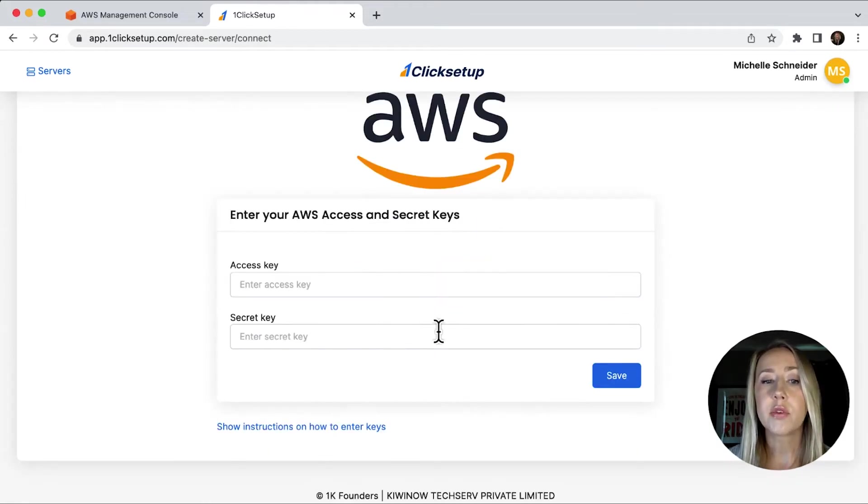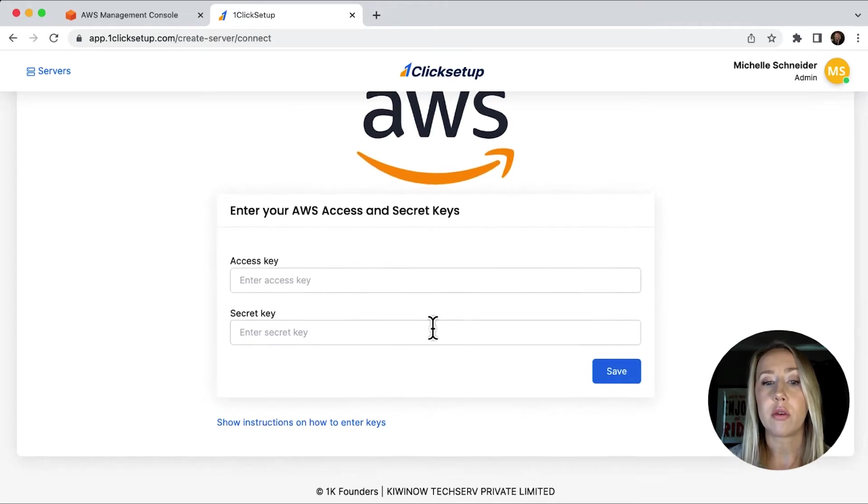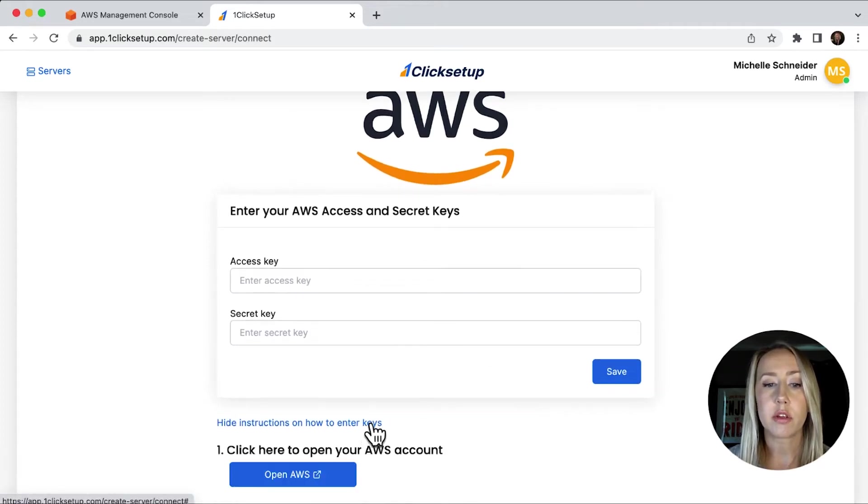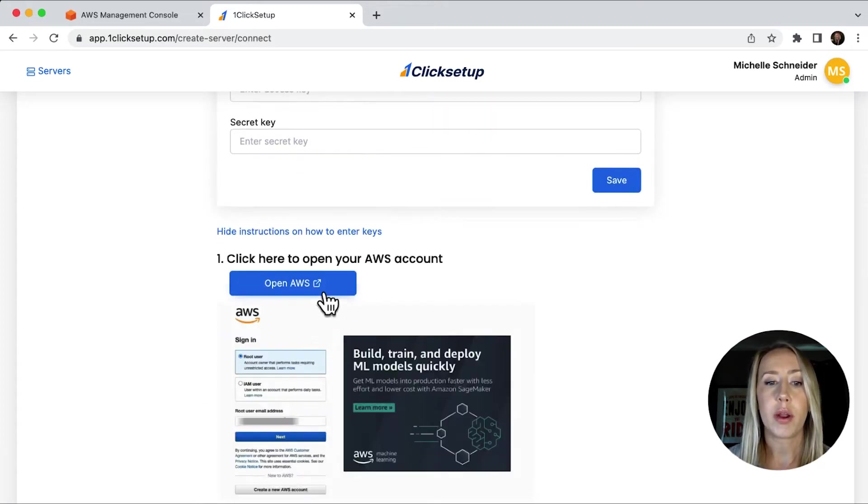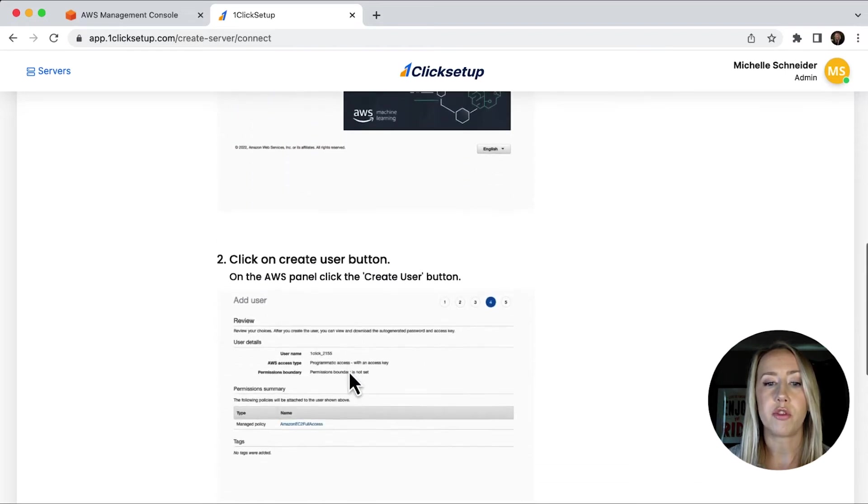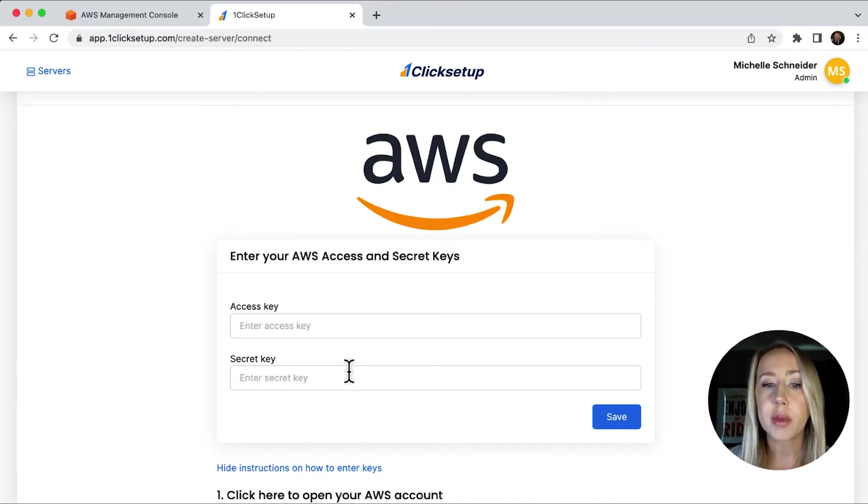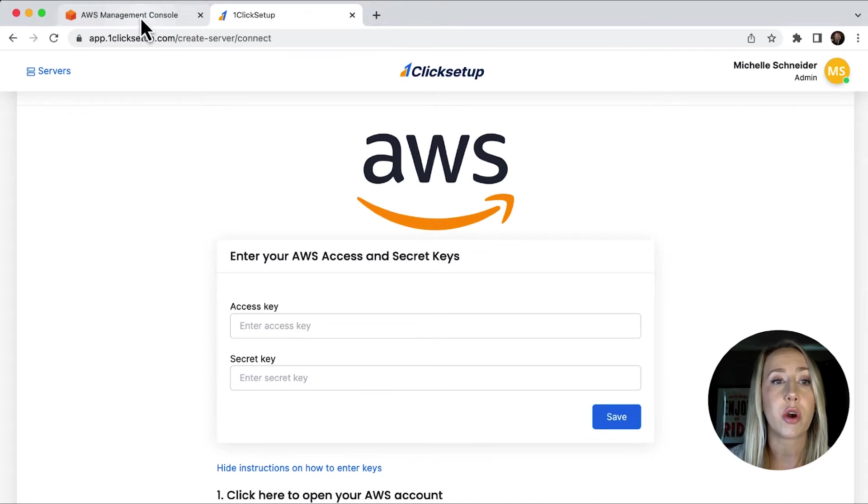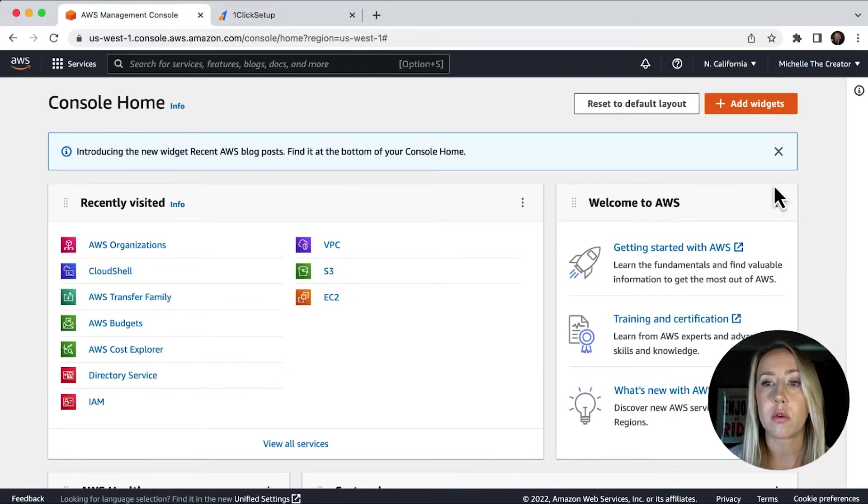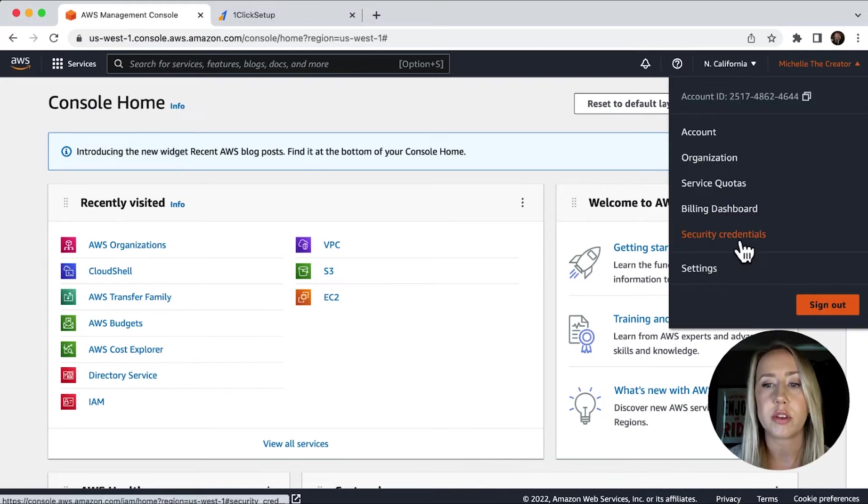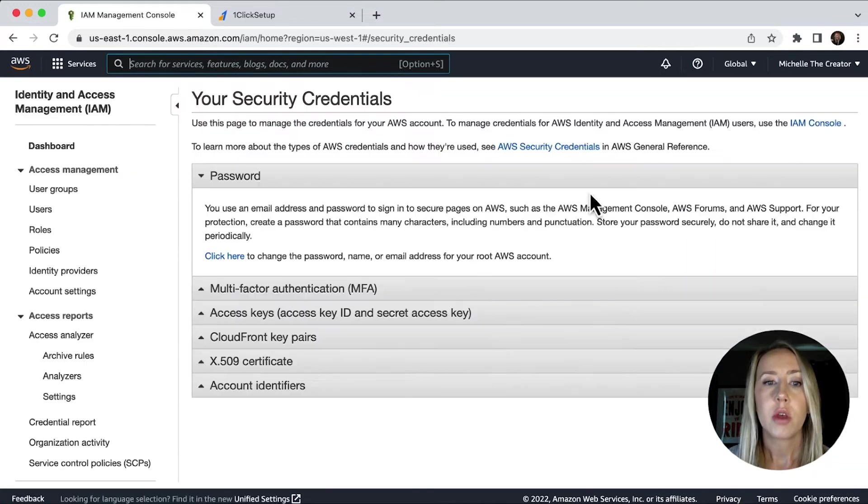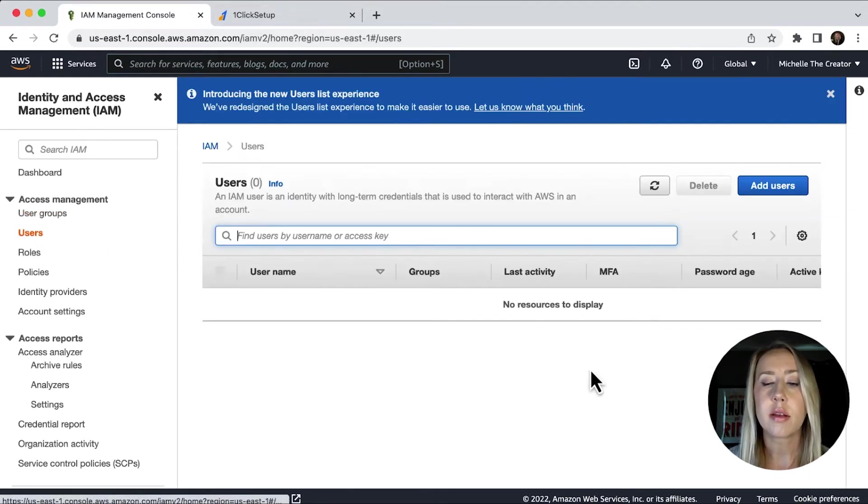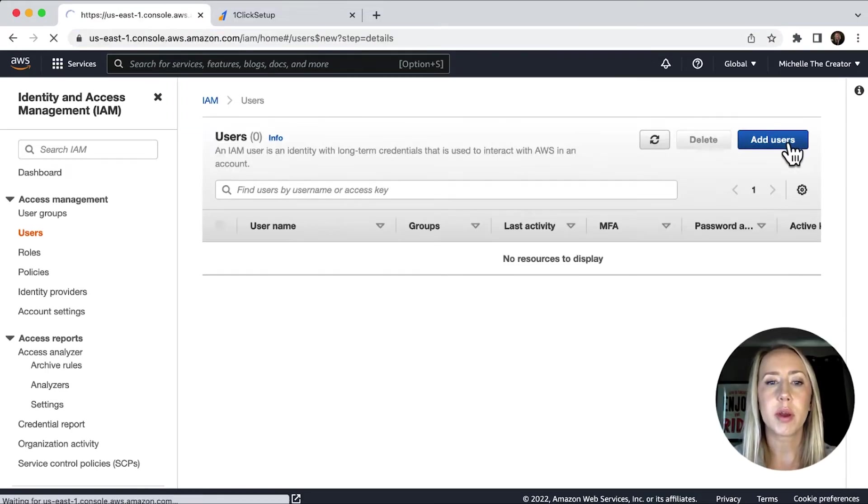And it's asking for an access key and a secret key. So if you aren't sure how to set this up, they do have some lovely instructions down here where you can go step by step to create your user. Now it took me a little bit of time because I hadn't already had an AWS account set up before. So if you're wondering where to go, you can go back to the AWS management console. And then under this dropdown here, if you go to security credentials, you'll see on the left-hand side where it says users. And then because I don't have any users added, I need to make one. So we're just going to click the add user button up here.